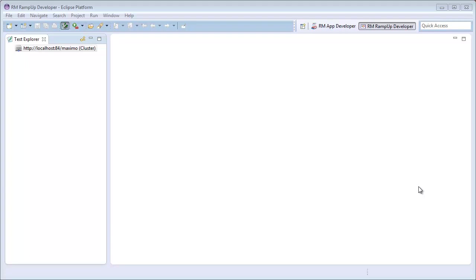To help me create and then run a load test, I am going to use the RM Ramp Up Developer Perspective in TRM's Rules Manager Studio. Because this tool runs off Apache's JMeter engine, it is incredibly powerful but also simple and made specifically for IBM's Maximo.